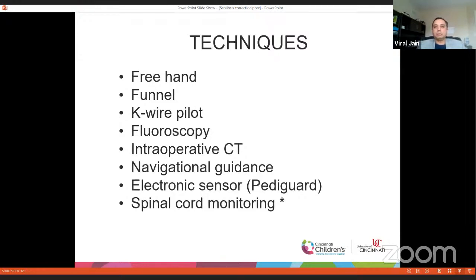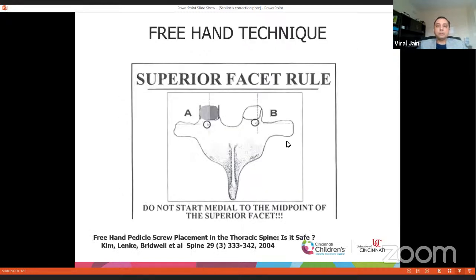We use the freehand technique, popularized by Lenke and his group. In the freehand technique, the primary landmark is the outer half of the superior articular process aligned with the superior border of the transverse process — their meeting point is where the pedicle usually is, slightly lateral and superior. You do not want to start in the medial half of the superior articular process. Several charts are available depending on level, but this rule holds true for almost all thoracic levels.